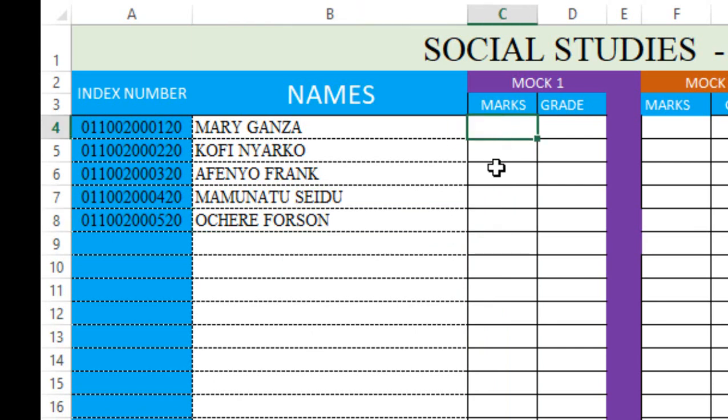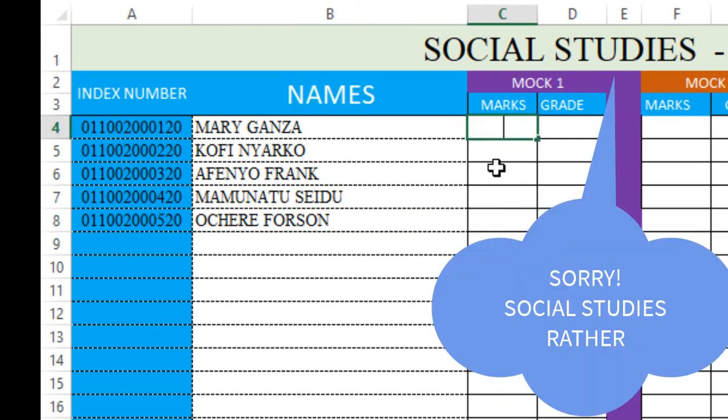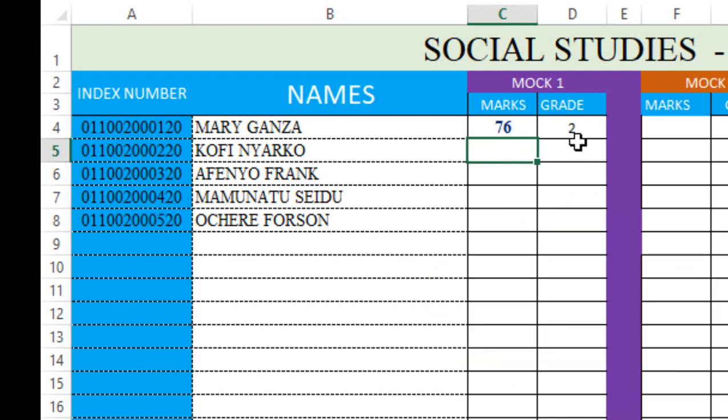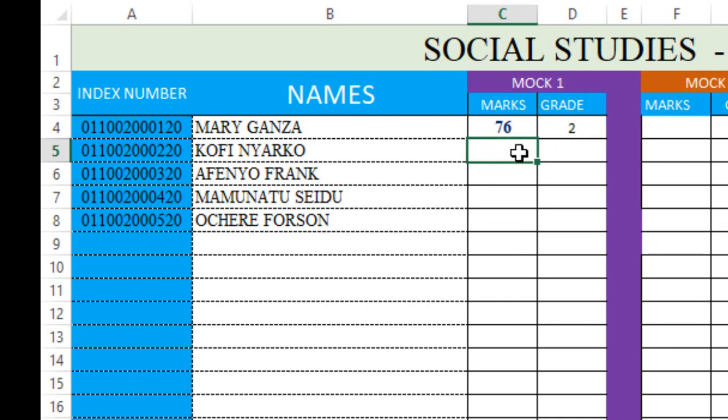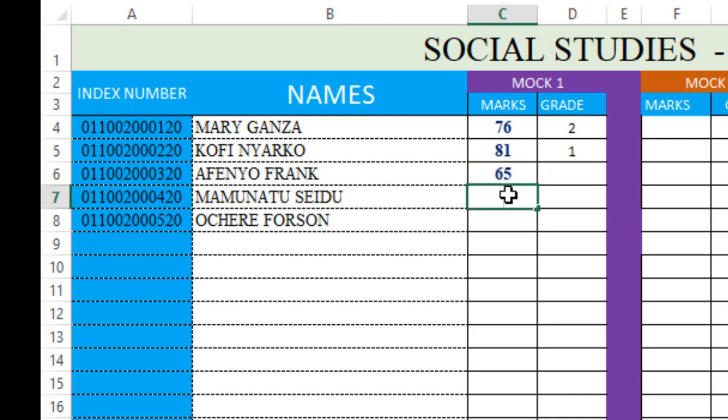Let's start with English. We're going to enter scores for this candidate. Let's say Mary's score in English is 76, and it's grade 2. My grade system is 80-100 is grade 1. When you download this template, you'll be able to configure with your own grading system. Let me give this girl 82, that's grade 1. This person 65, that's grade 4. Then I'll give this person 77 and 90.